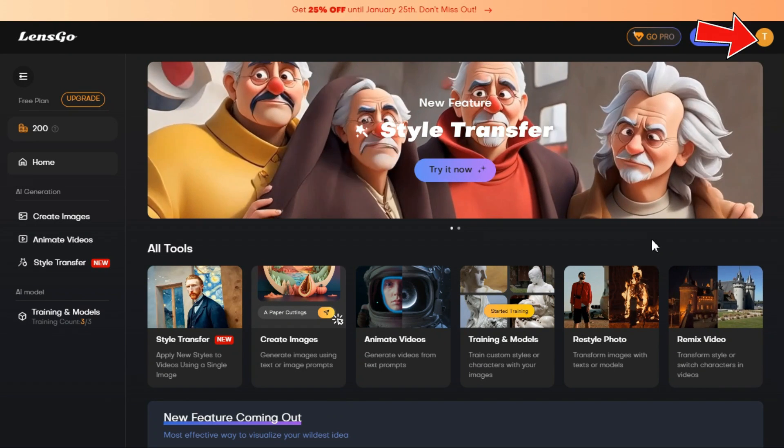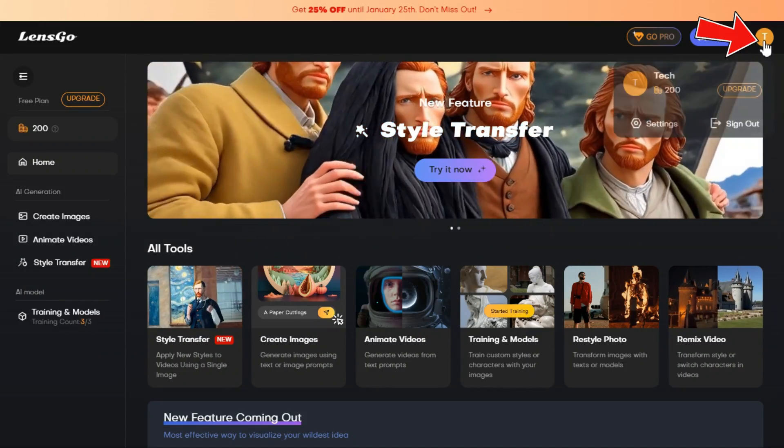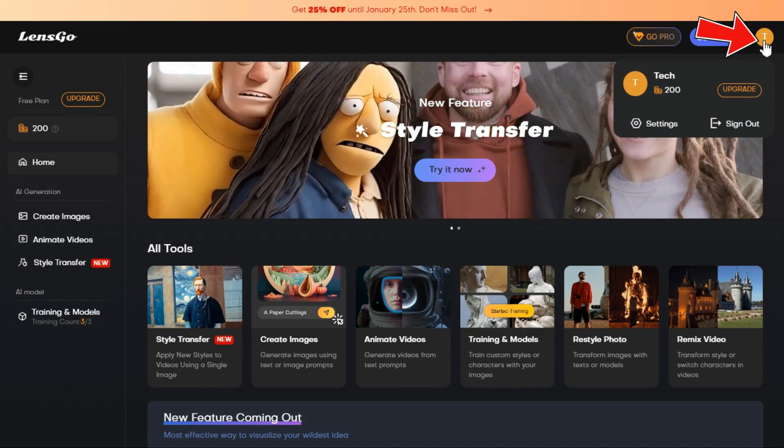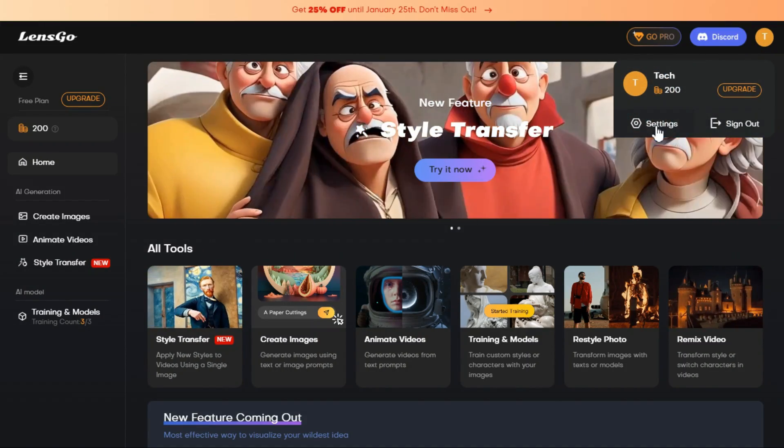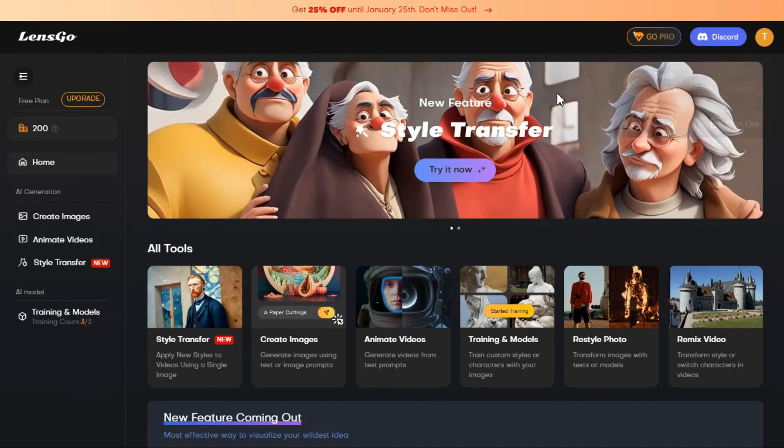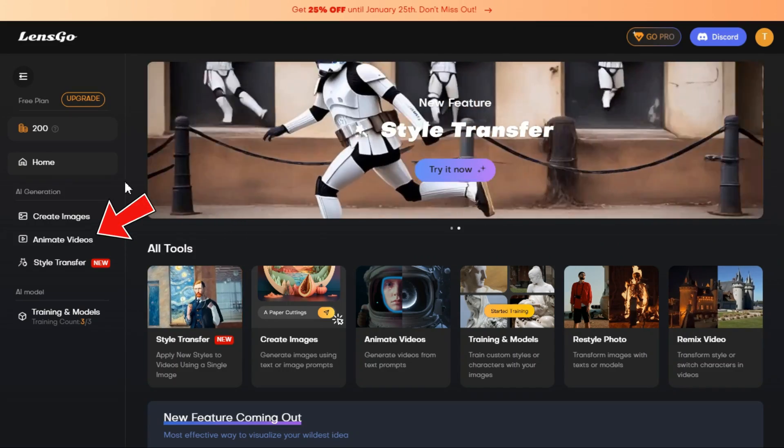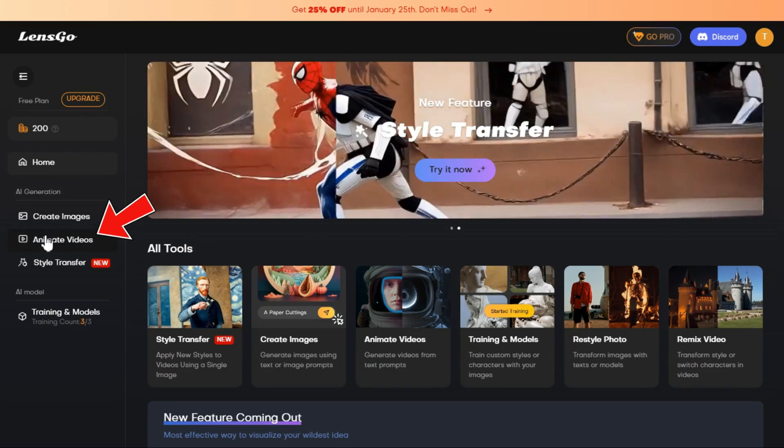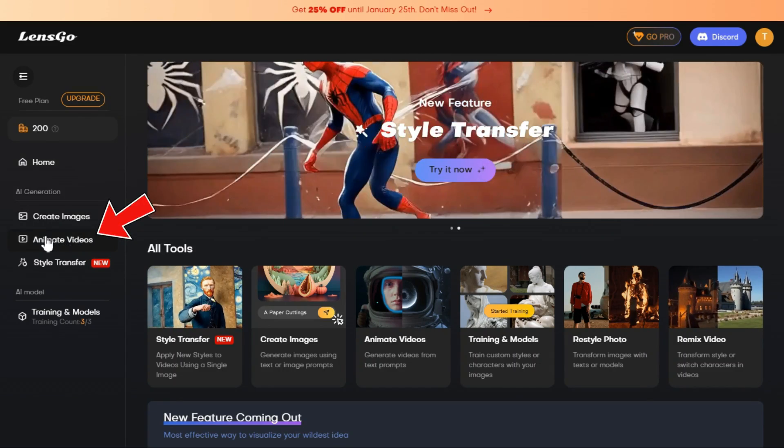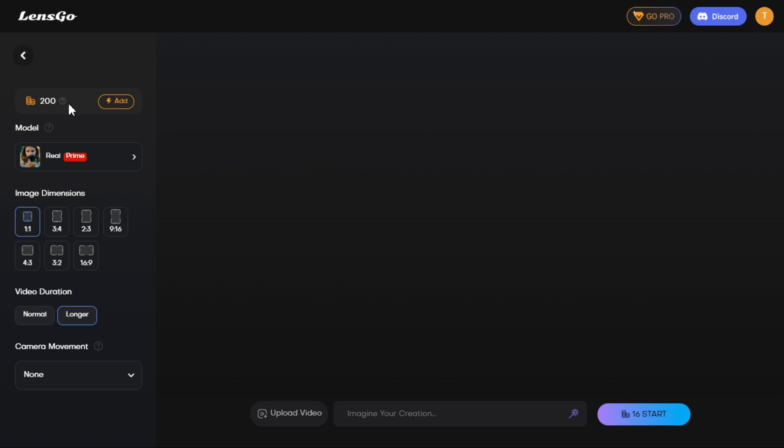To get started, first sign up, create a free user account, and then log in. Click on Animate Videos from the left menu. This will take you to the text-to-video page. In the top left menu, you will find a 200 coin new account registration bonus.